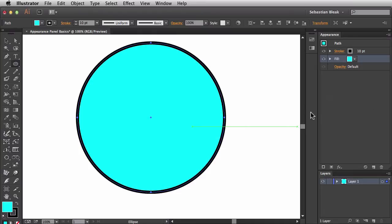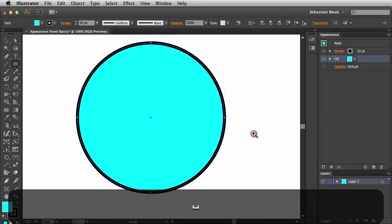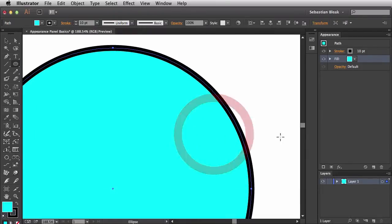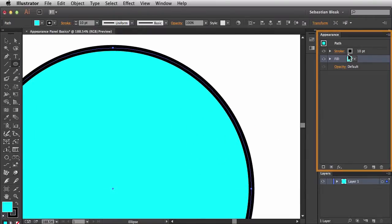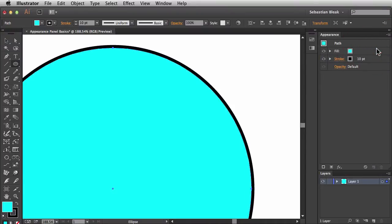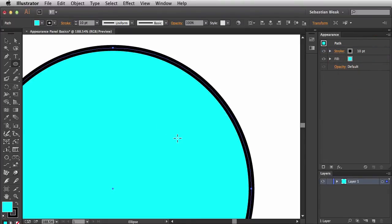I'm going to zoom in on my artwork a little bit so we can see changes in the stacking order. Back in the Appearance Panel we have the stroke just above the fill. If I click and drag the fill I can move its location — now I have it above the stroke once I release, and you can see the change made in the artwork. I'll grab the fill again, click and drag until I get that highlighted bar, release, and the change is updated automatically.